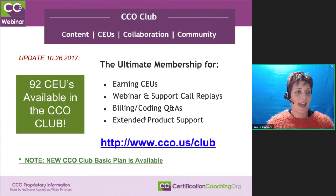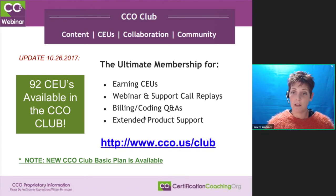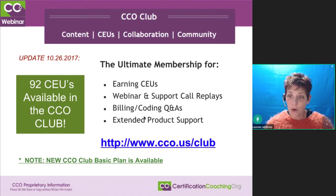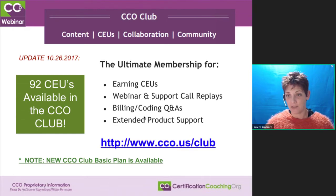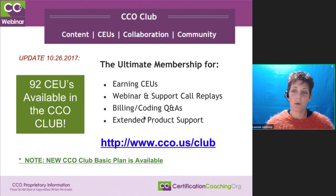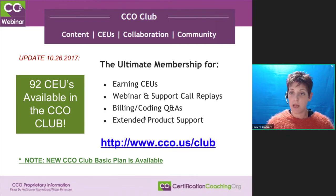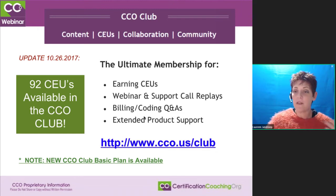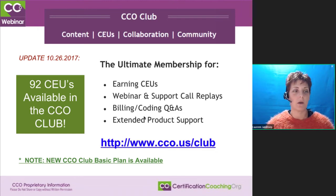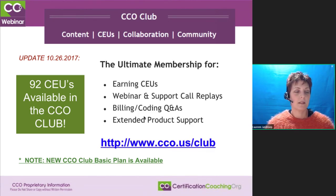Any course that you've ever taken with us, as long as you remain a club member, you get access to the course content indefinitely — which is kind of nice. Typically our courses and blitzes are nine months access if you want more. Some people like knowing they have that forever in their virtual library with us. So just stay a club member, stay plugged in with us.